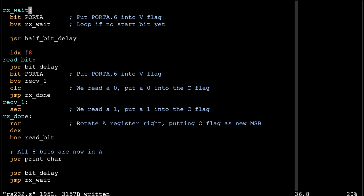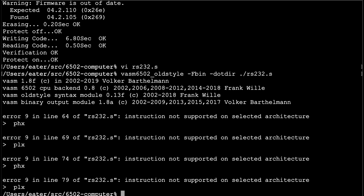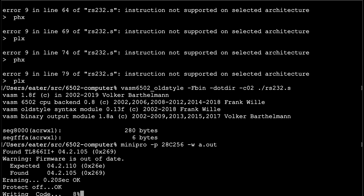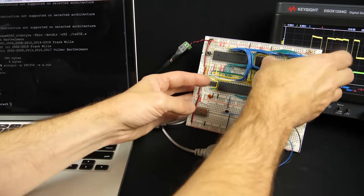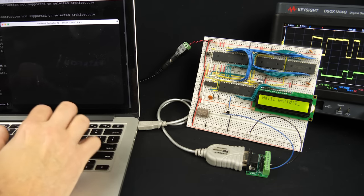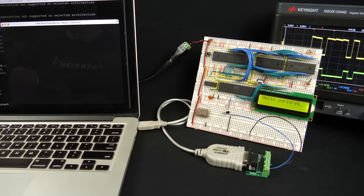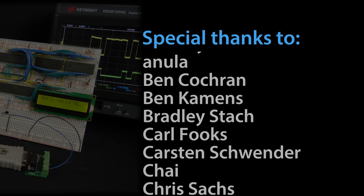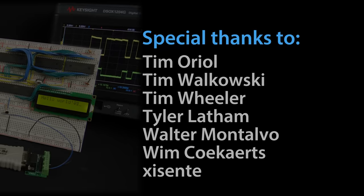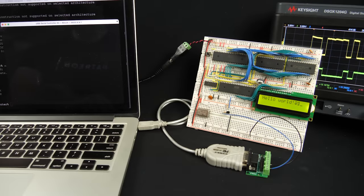Let's assemble the program — we need to pass the -C02 flag to support the PHX and PLX instructions, which are newer. Writing it to the EEPROM, popping it back in, and resetting. Now let's try typing some characters into the terminal program — and look at that: we're properly receiving, decoding, and displaying them on the screen. Obviously we've only got data going one way, and as I mentioned there are better ways to do this, but I'll be exploring that in future videos. For now, I just want to thank all my patrons for helping make these videos possible, and remind you that you can check out eater.net/6502 for more info, schematics, and data sheets, or pick up a kit and try it out yourself.